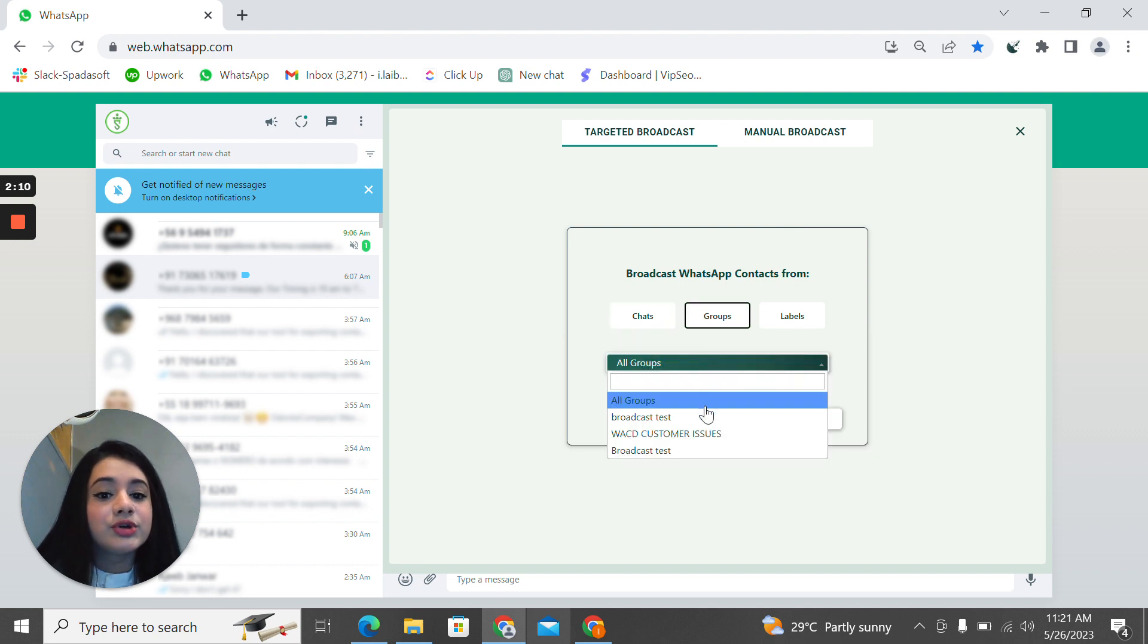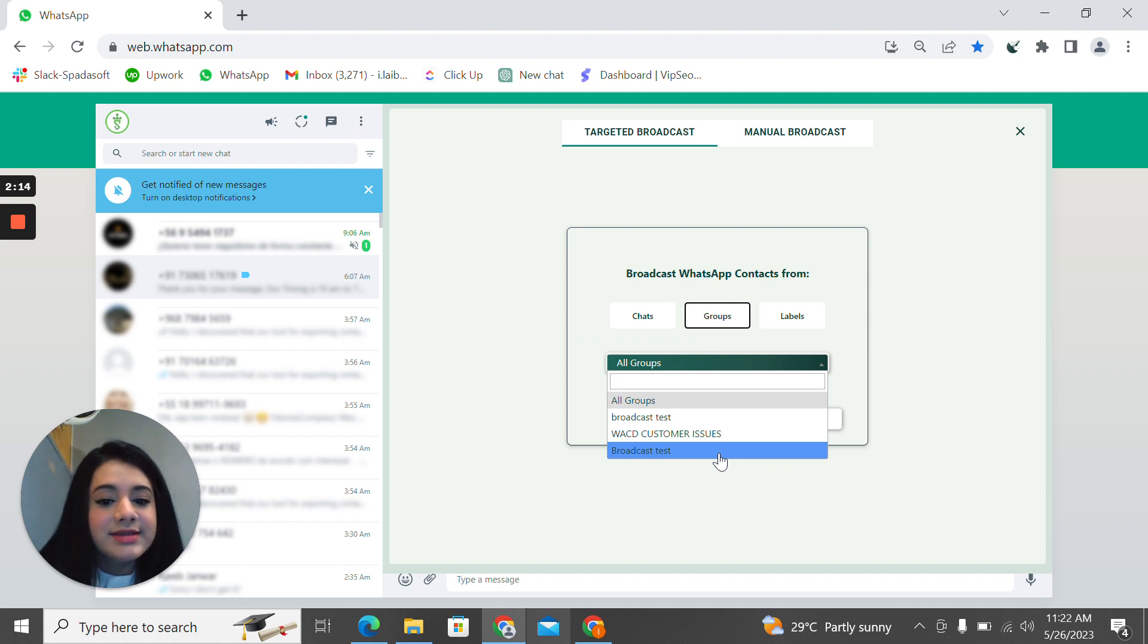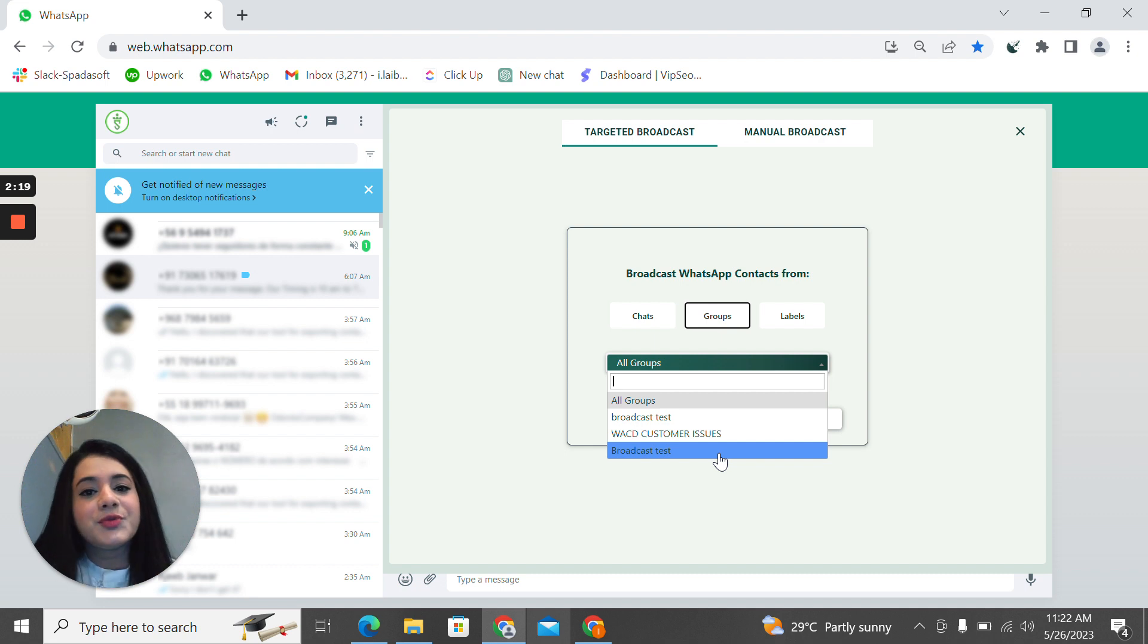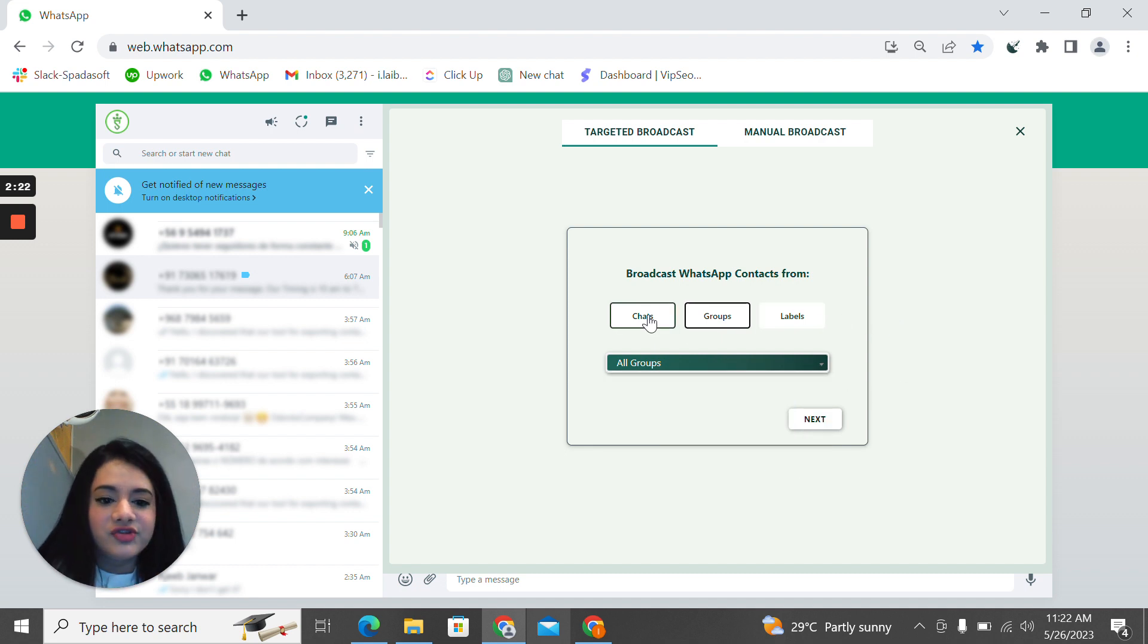You'll be able to select all the groups: broadcast test, WAWCD customer issues. So you'll be able to send those specific groups those broadcast messages. And then same goes for the labels and chats.